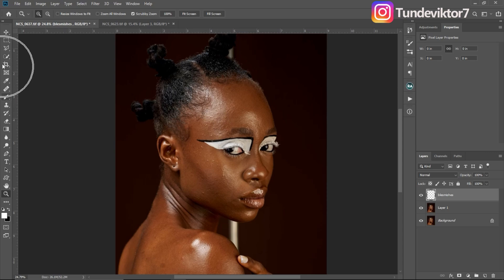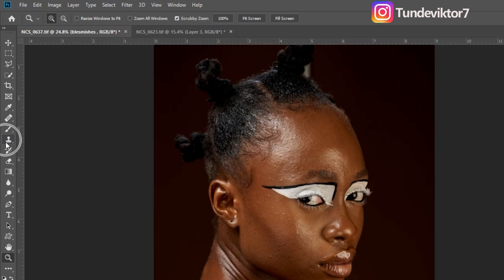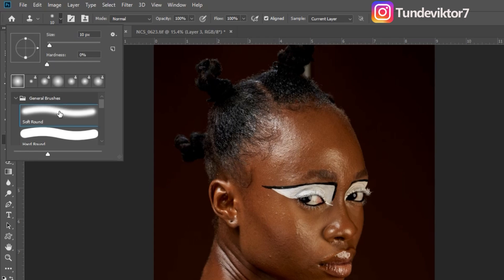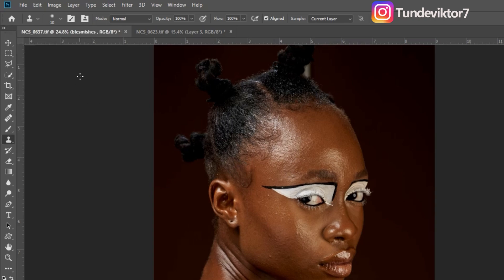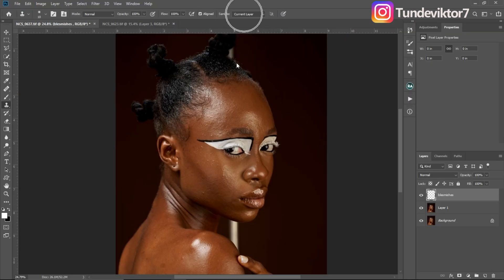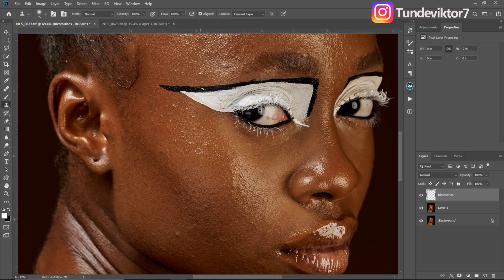I'll come to my toolbar and pick my Clone Stamp tool. If yours is set to the Pattern Stamp tool, make sure the Clone Stamp tool is selected. For this tool, make sure you are using a soft brush, hardness set to zero, mode on Normal, opacity at 100, flow at 100, Align is checked, and change your current layer to Current and Below — because if it's on Current Layer, removing blemishes is not going to work.